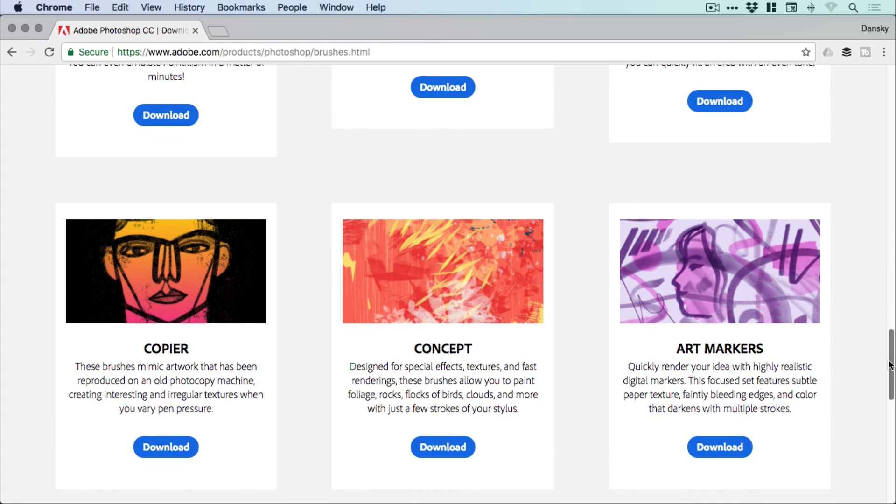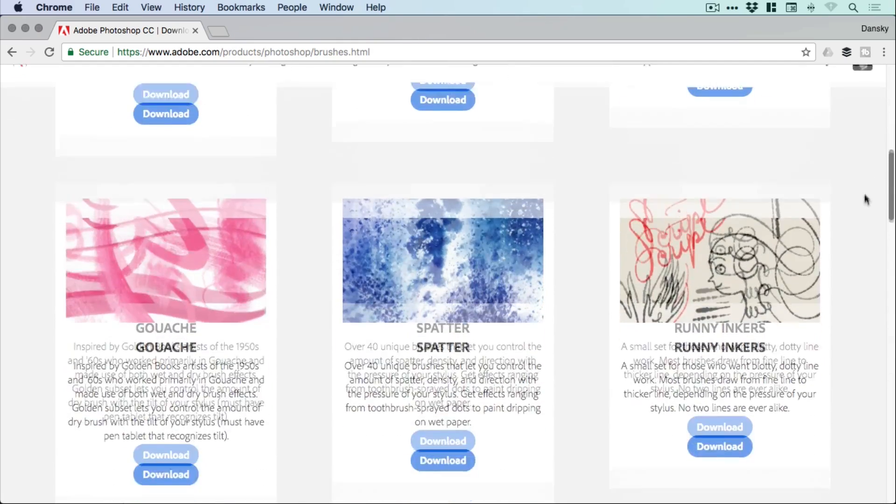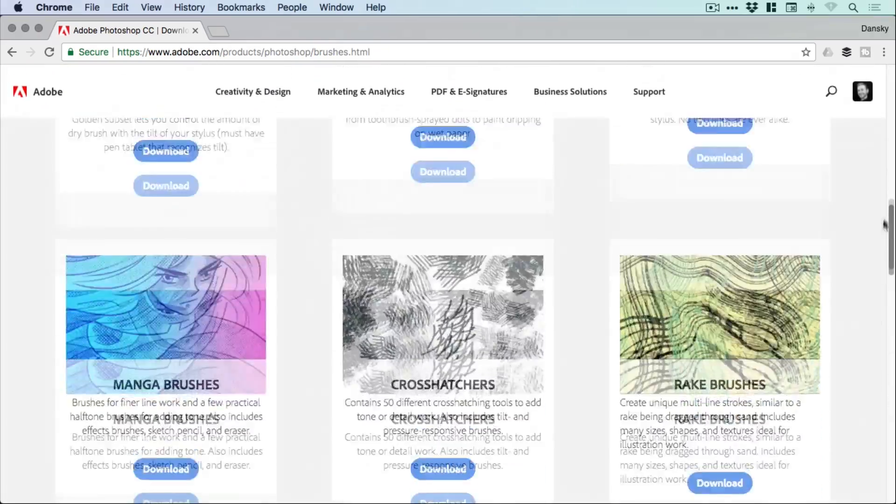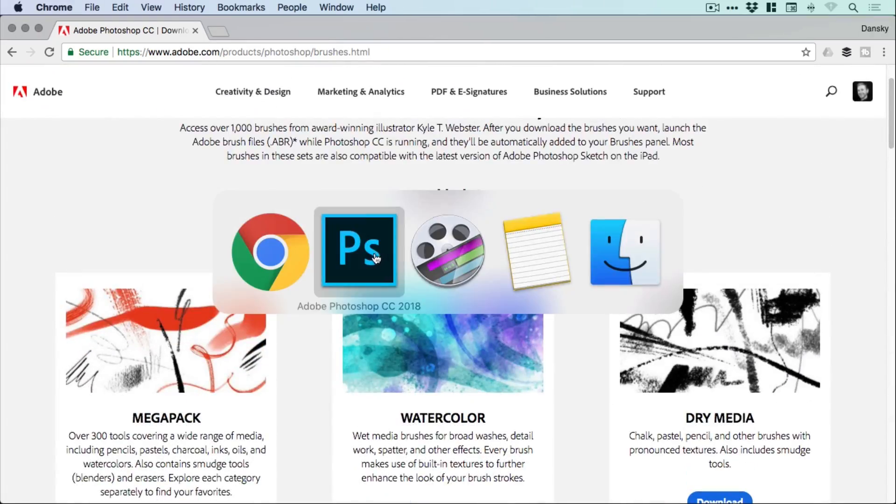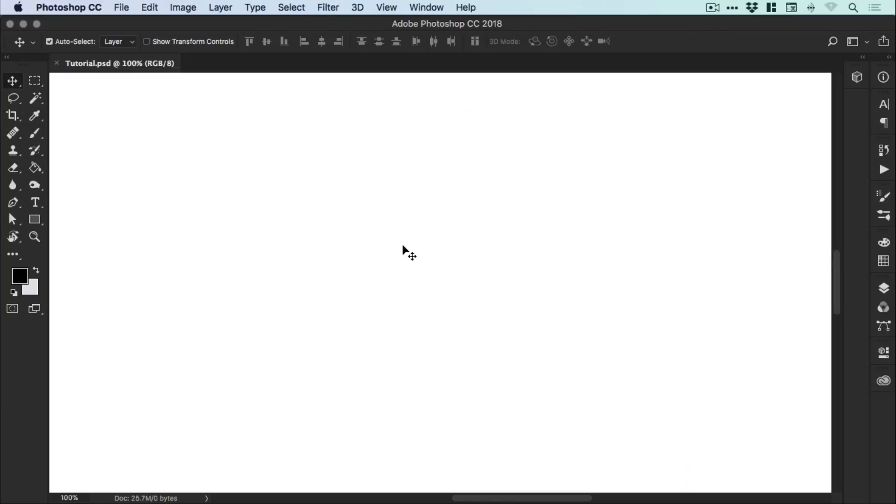And these thumbnails are examples of the kind of effects that you can create with each of the different brush sets. And there's a description as well telling you a bit more about them. So lots of different brushes. And if we hop over into Photoshop,